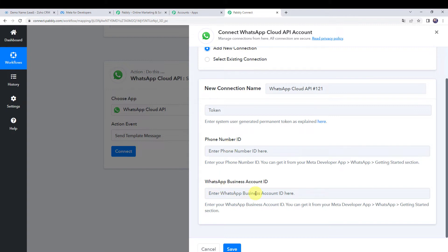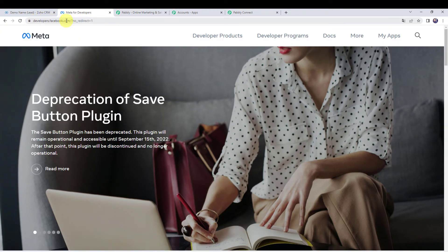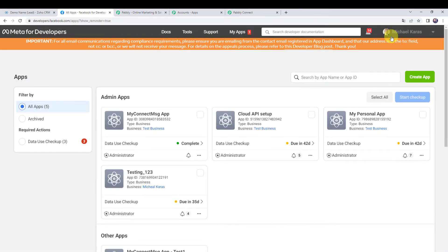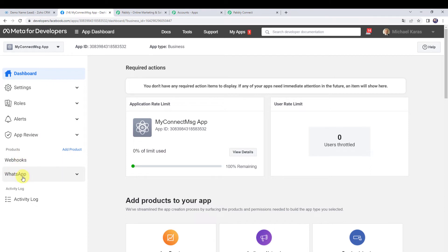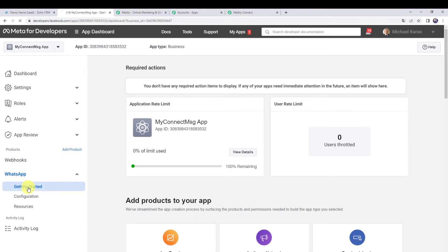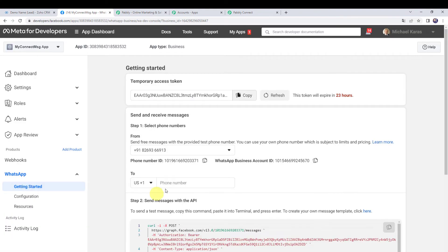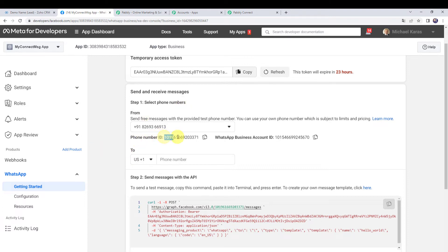For creating a connection you need a WhatsApp Cloud API account. We have a separate dedicated video on how to create one. Log into developers.facebook.com and click on my apps. By clicking the create app button you can create a new app. Choose your app, and on the left-hand side click on WhatsApp and then getting started. Here we can find the phone number ID and WhatsApp business account ID required for creating a connection.